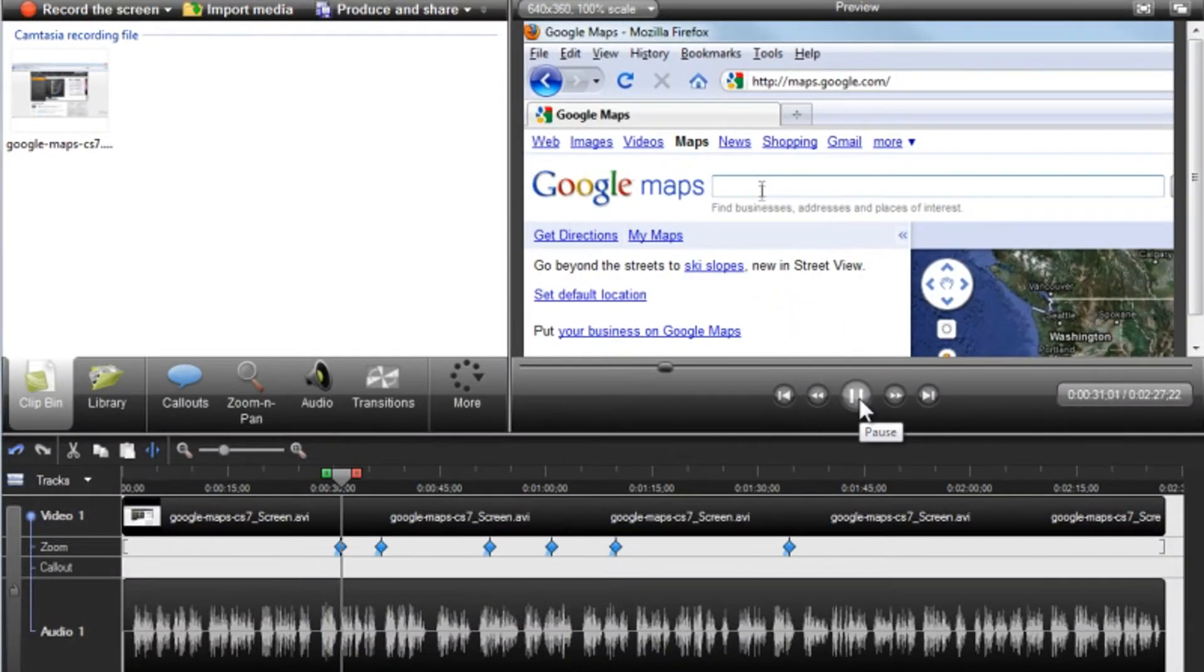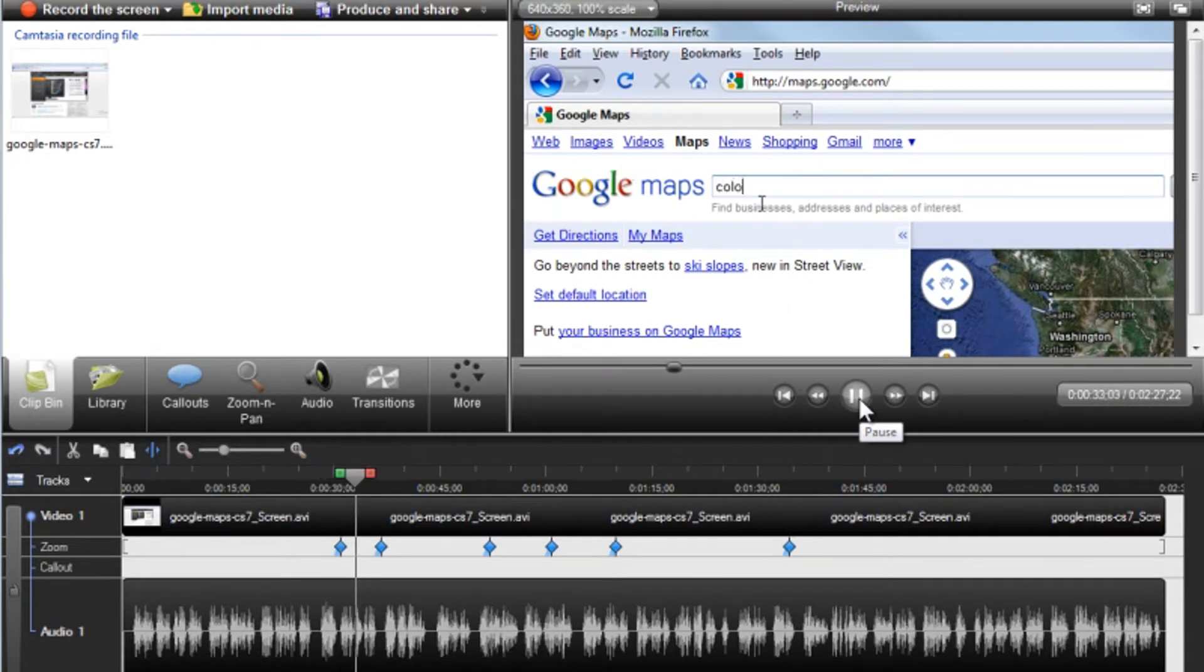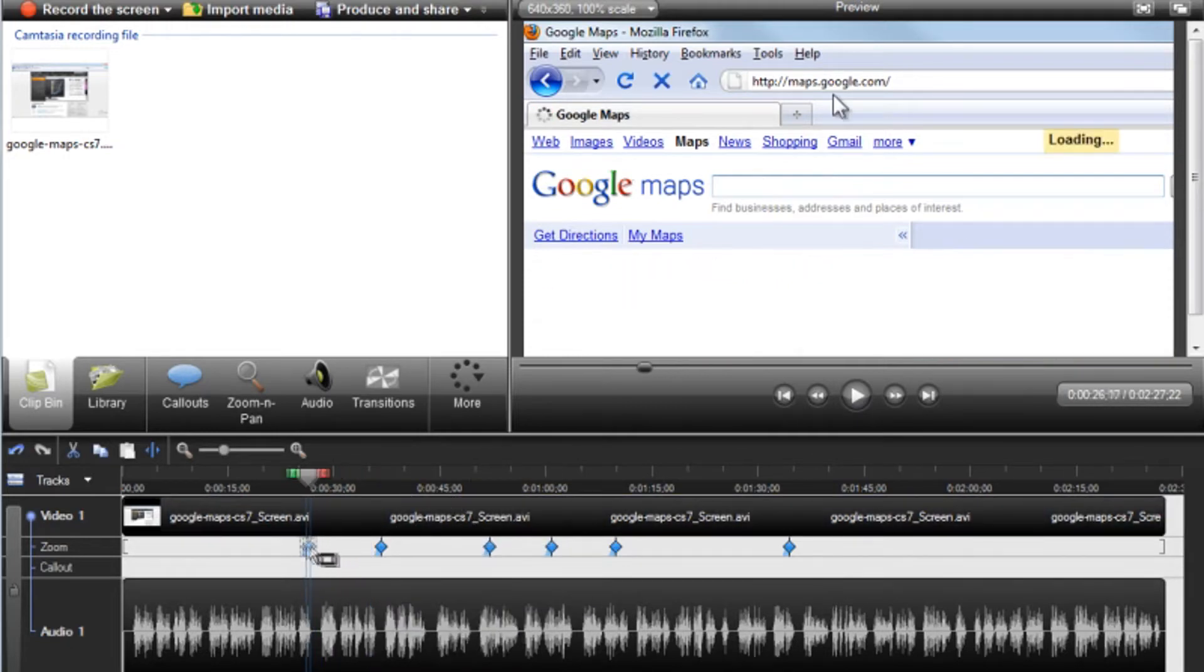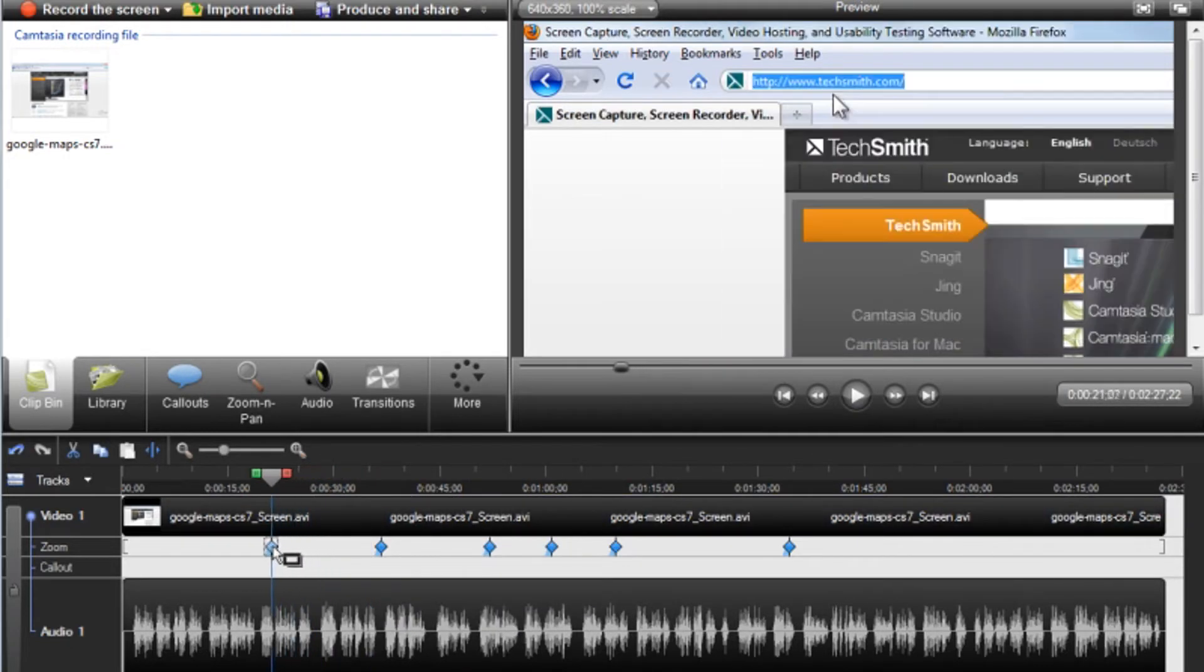It looks like this zoom is focusing in on the text being entered in the search bar. To reposition when the zoom happens during the video, click and drag any of the keyframes.